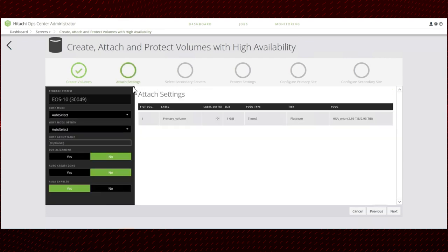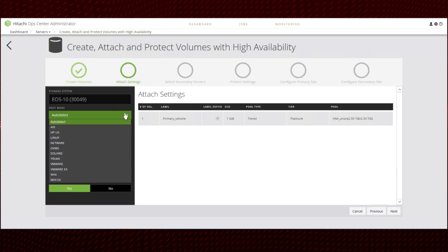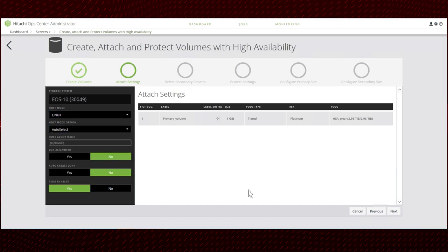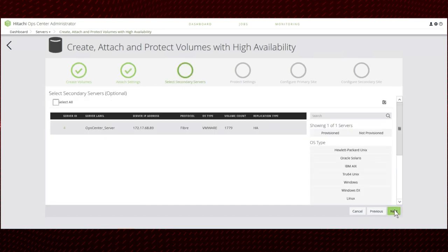Next, specify the server settings and select the Linux operating system for the host mode option. Accept the default values for other fields. Select secondary servers if required. In this demo, we'll skip this option.